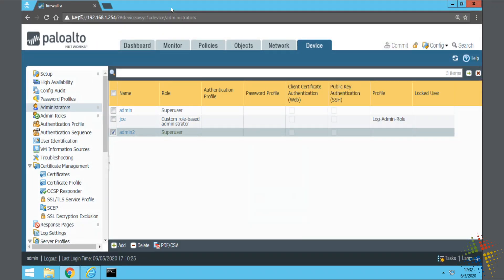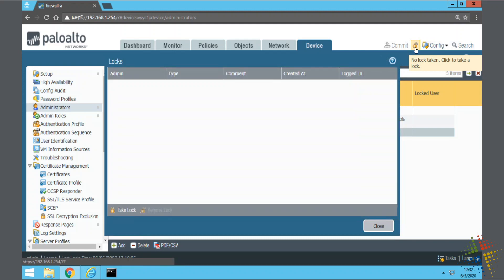In order to do a lock, what you do is you come up here on the upper right hand corner and you click this little lock icon.